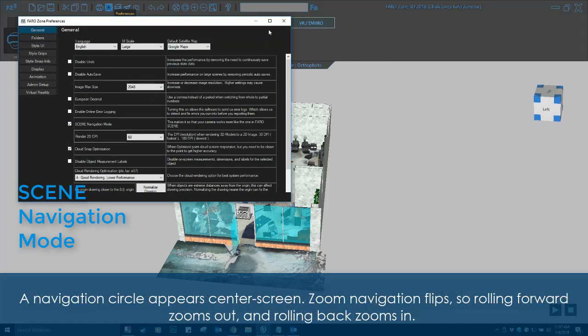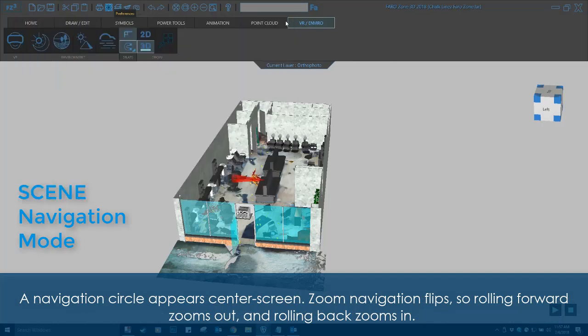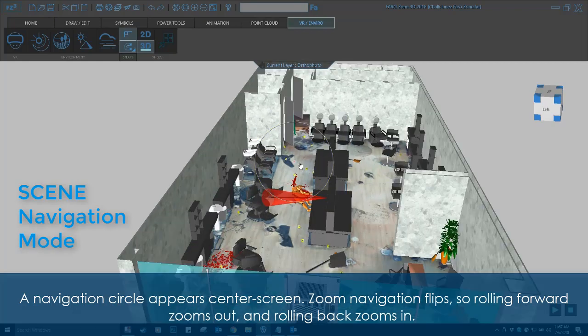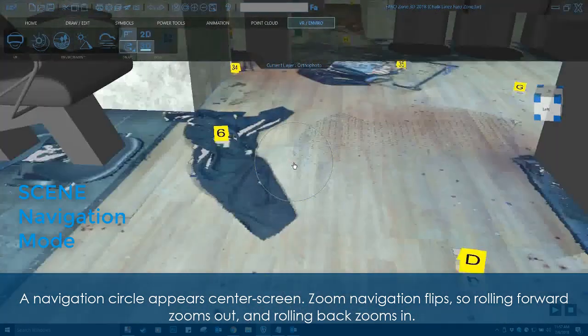A navigation circle appears center screen. Zoom navigation flips, so rolling forward zooms out, and rolling back zooms in.